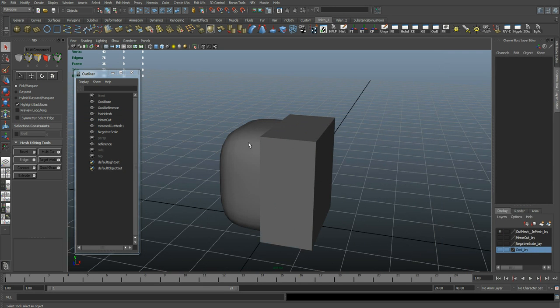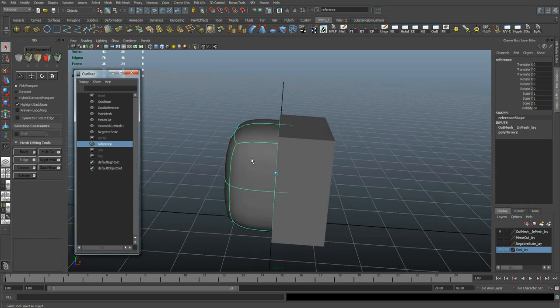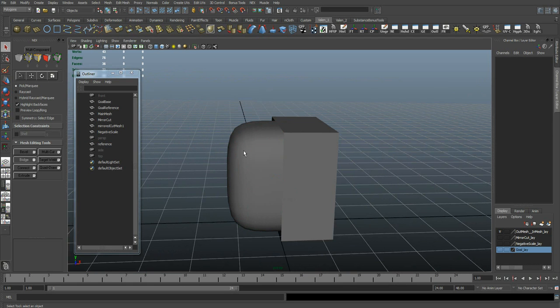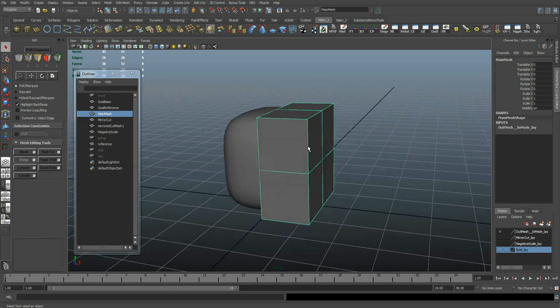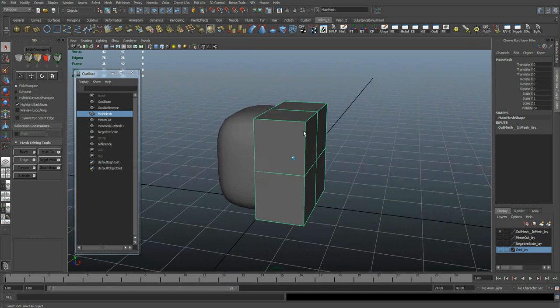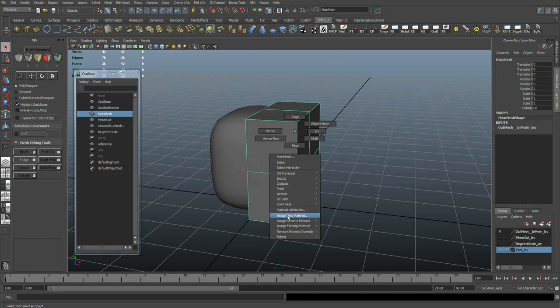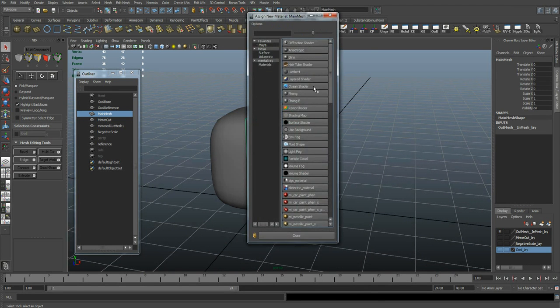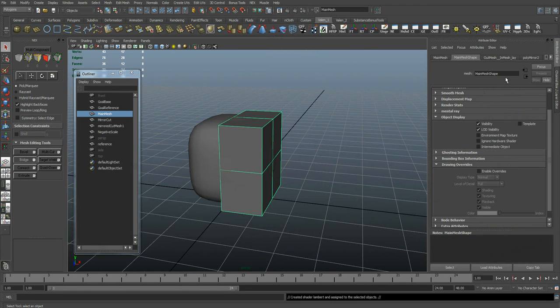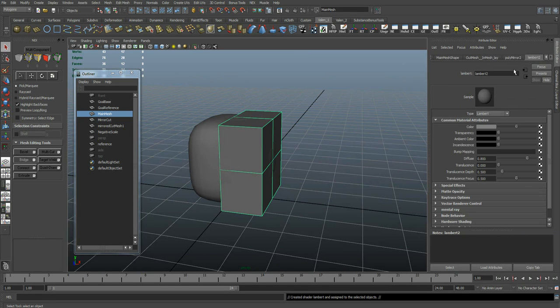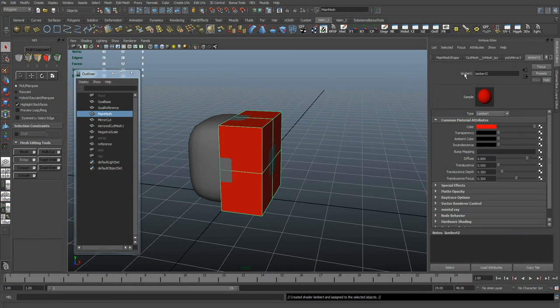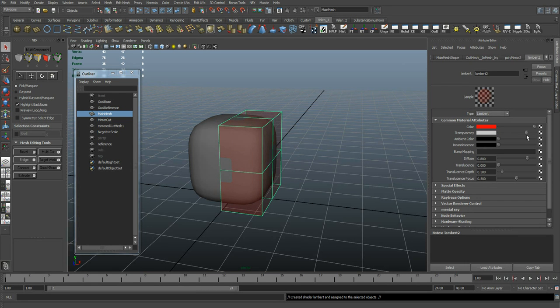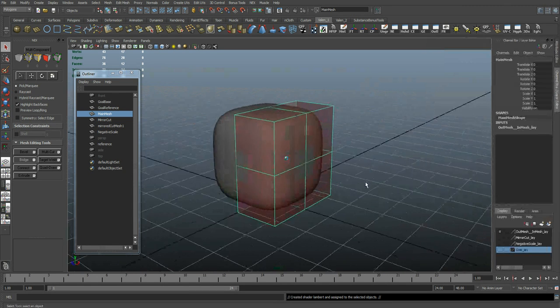If I ever want to access this object again, I can just select it in the outliner but you can't click it in the viewport. Now for our object that we're going to use for our editing, I'm going to apply a transparent material to it. So just give it a Lambert. You don't have to do this but it makes things a little easier.